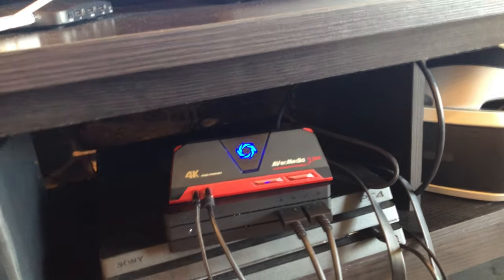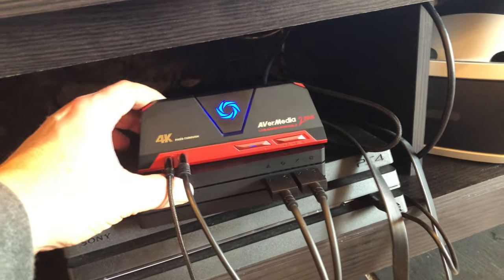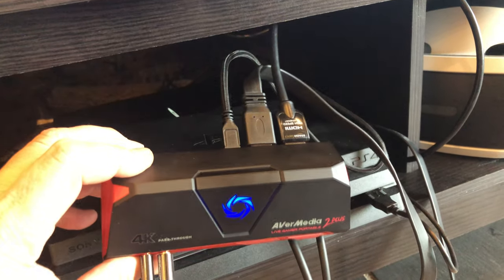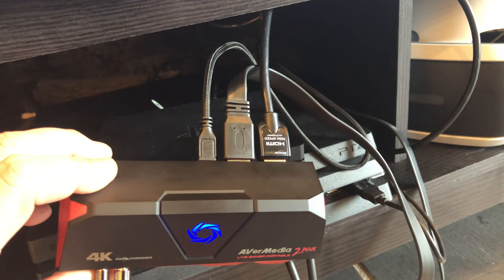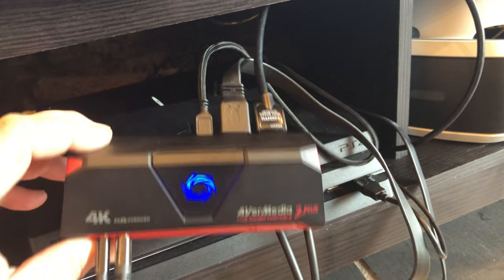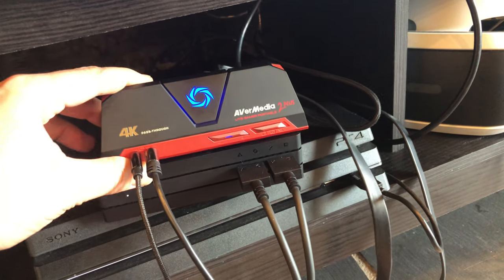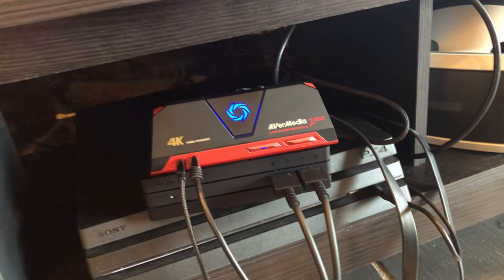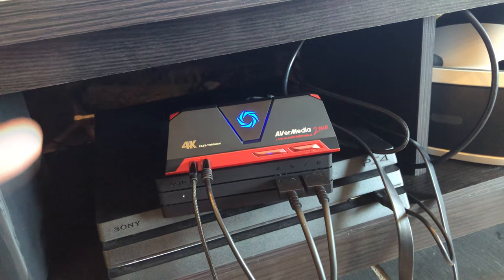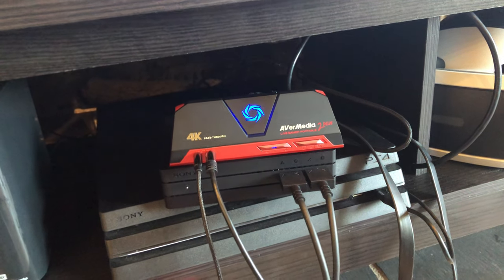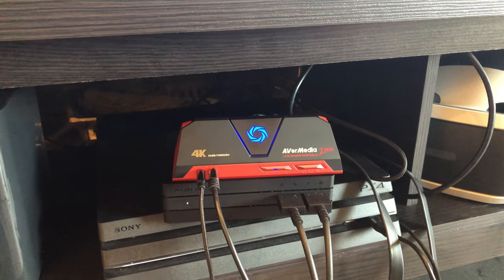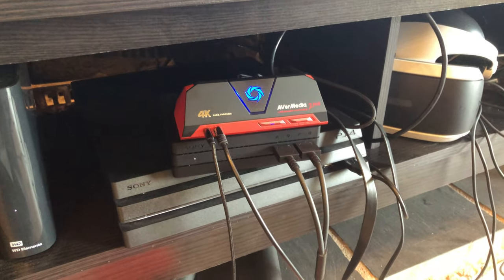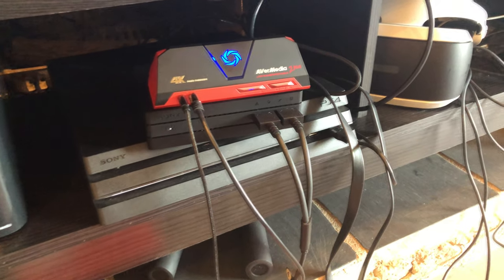And the nice thing is you can plug anything in. So this is not just for PS4. You can use Xbox. Anything that you can do an HDMI through. You can plug into the AVerMedia and record. And it's just as simple as pressing this button. It goes on to the micro SD card. You can pop that in your computer. Use some software. And bam! You've got a nice looking video.